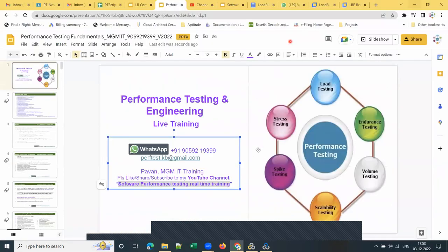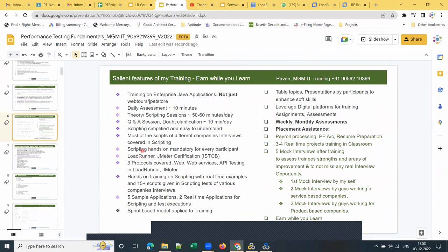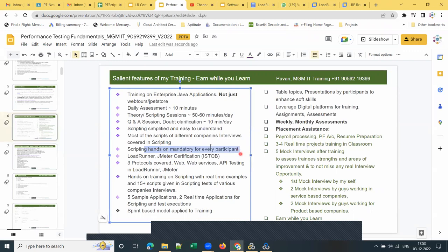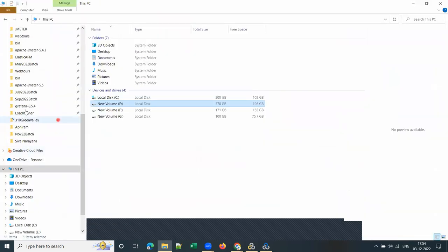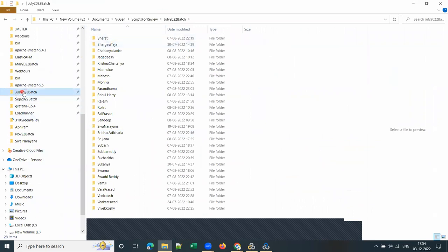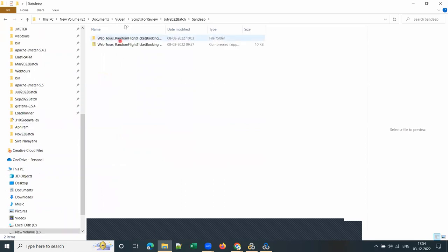Save my contact so you can reach me if you require training in the future. Scripting hands-on is mandatory for every participant — every participant should work on the script and share it with me for review. We download and review scripts. Here you can see my July 2022 batch, September 2022 batch, and November 2022 batch. For each batch, I create a folder with the student name.